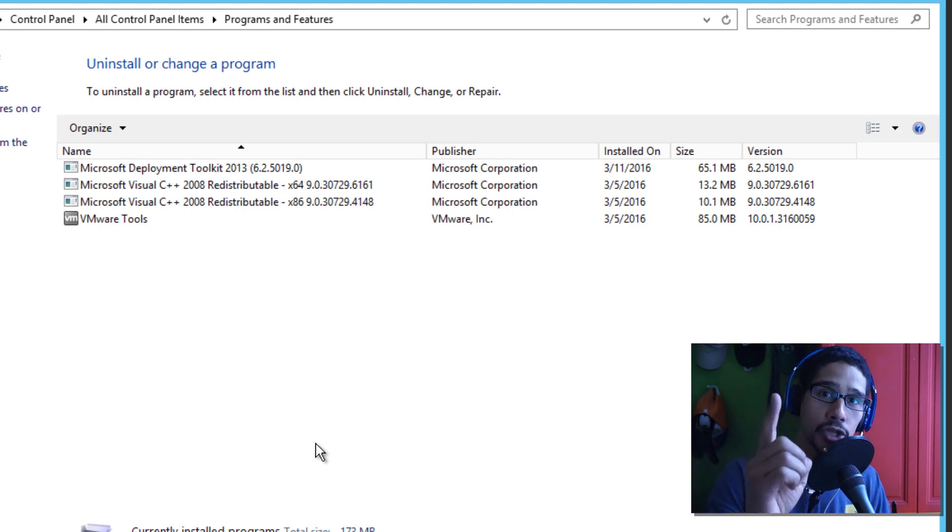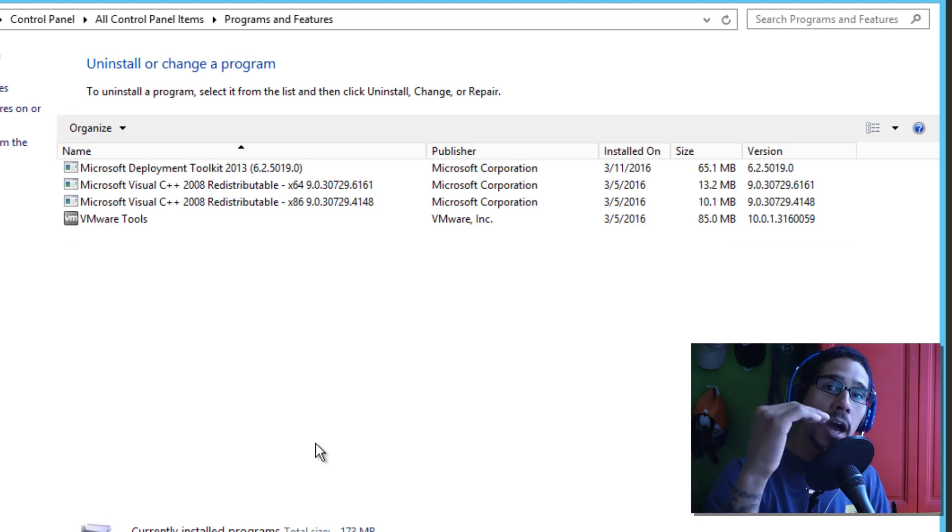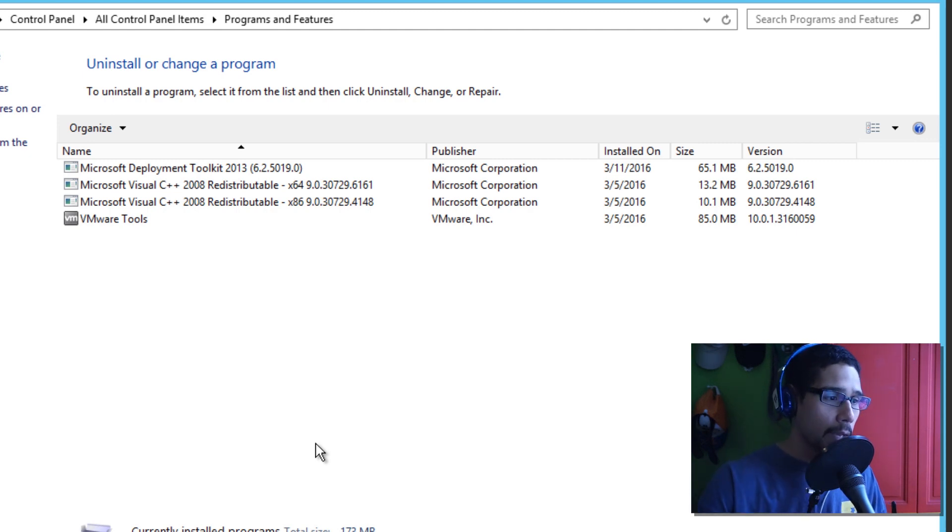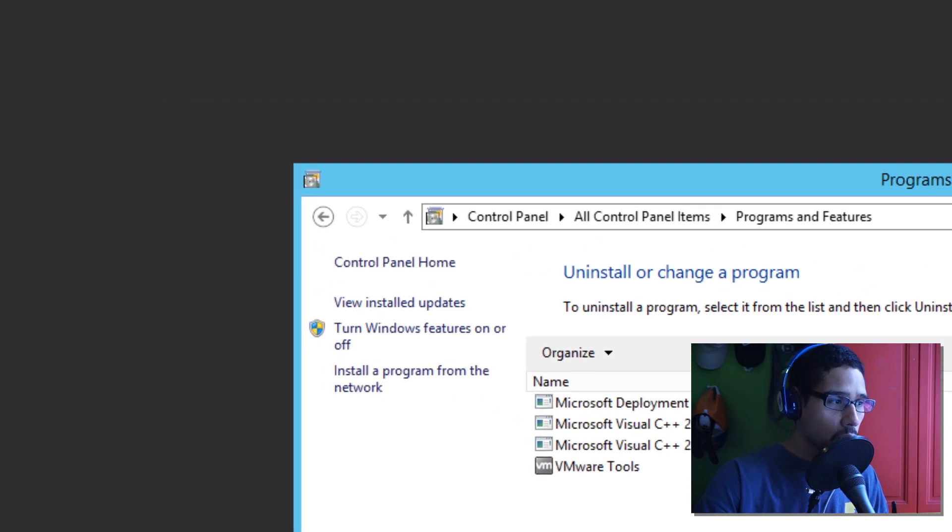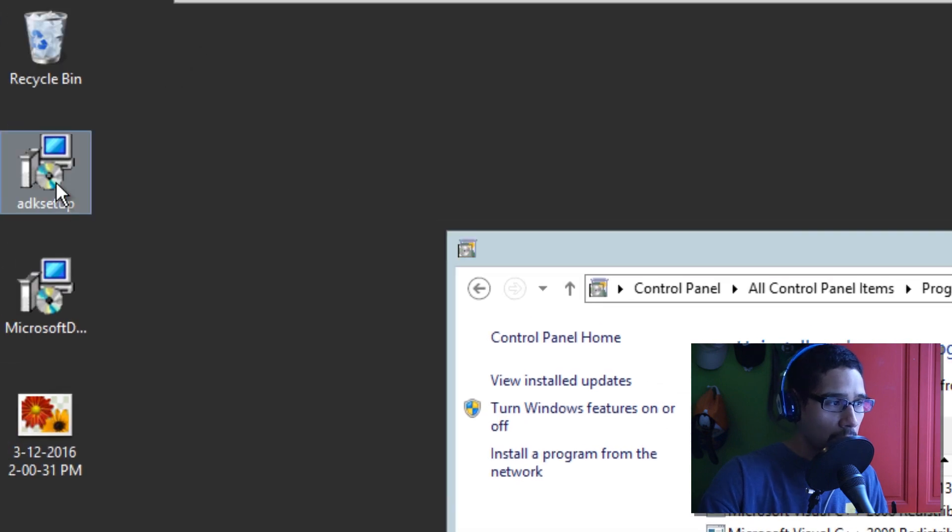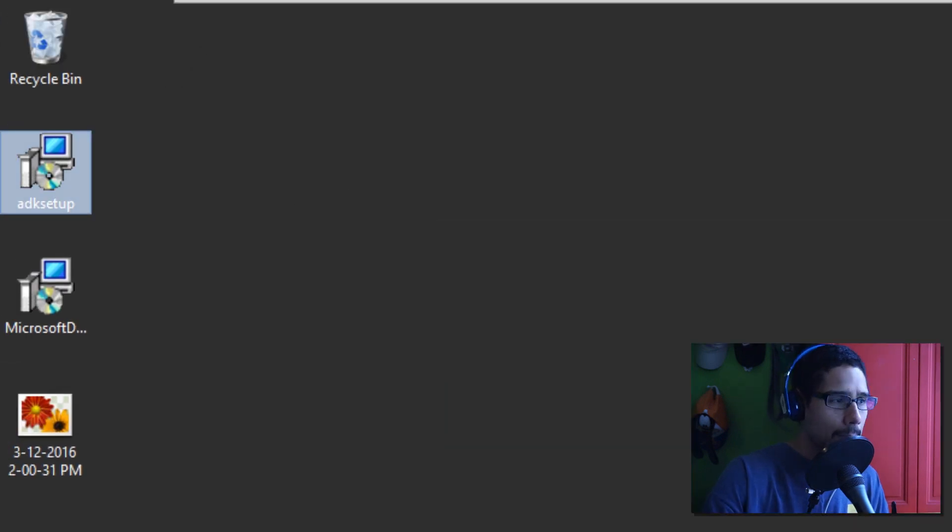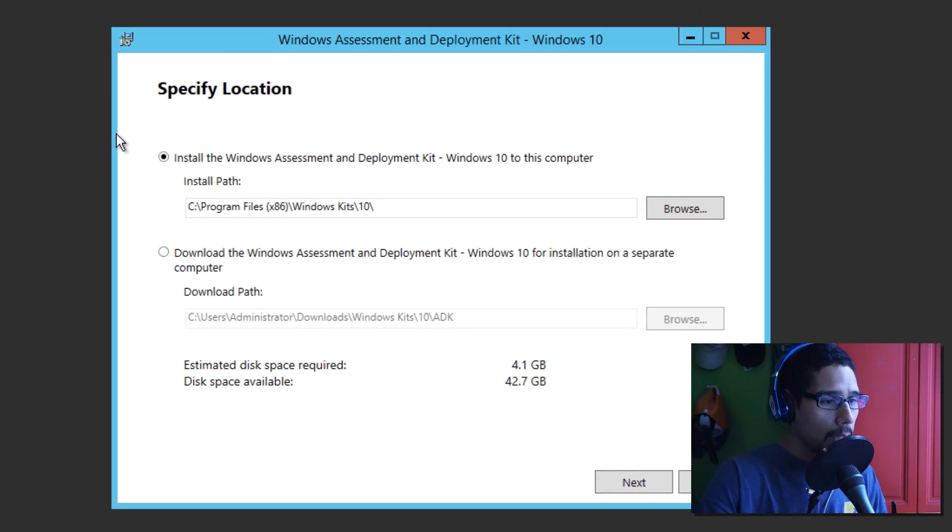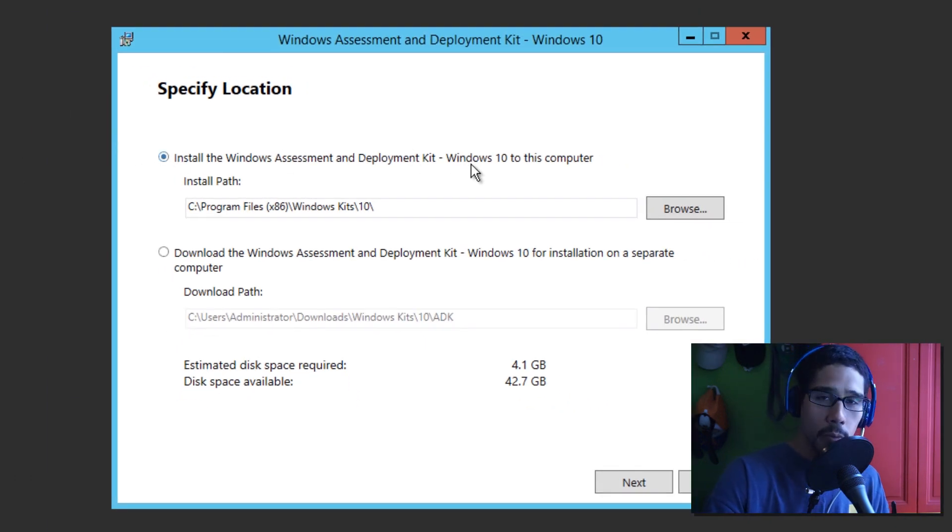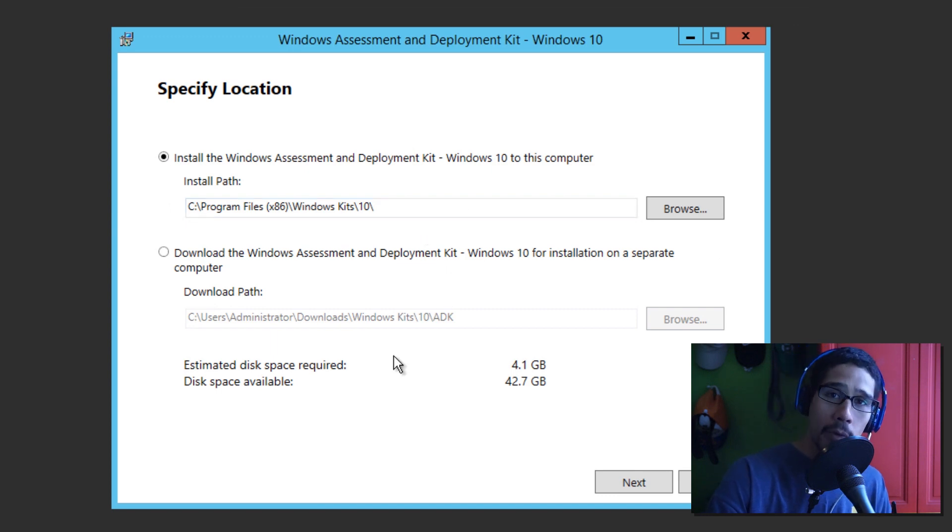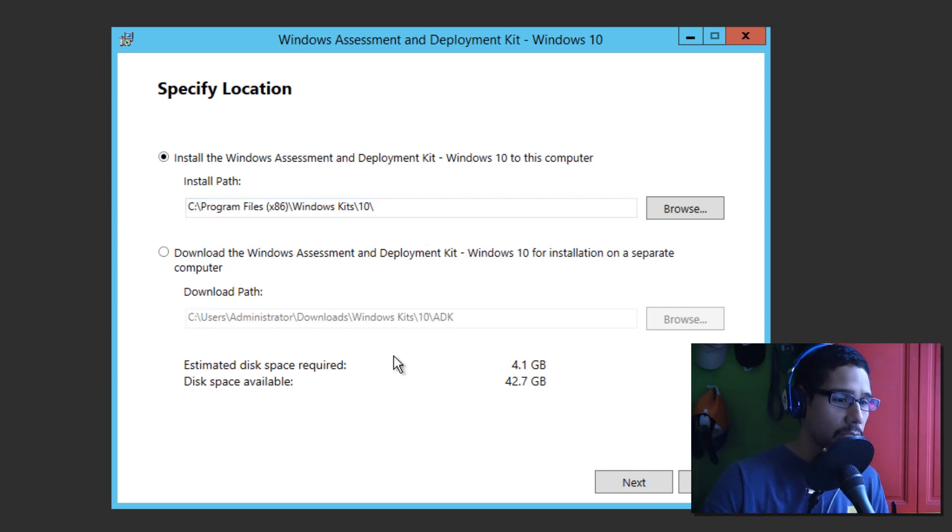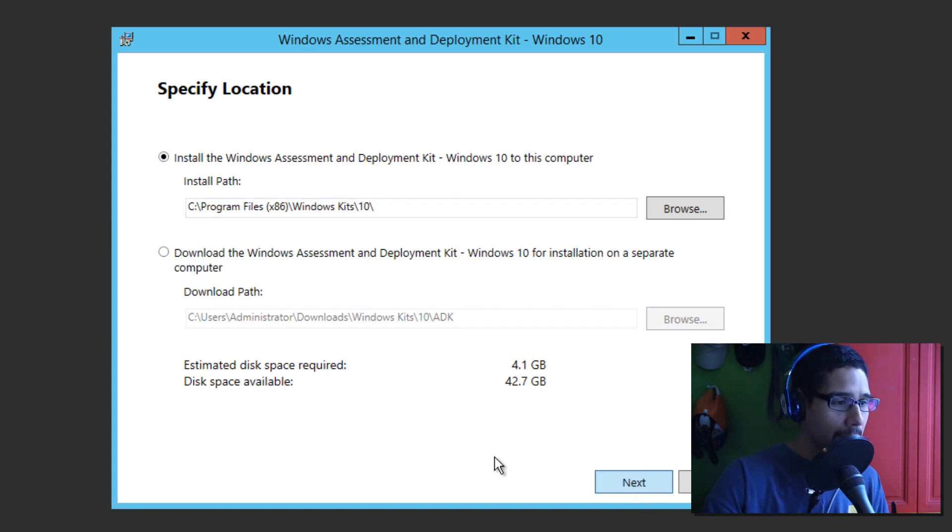Now, we need to install the new ADK before we even upgrade our deployment to the latest and greatest, which is MDT 2013 update 2. So, I'm going to go here in the desktop. I'm actually going to close this up. And then I'm going to double click on the ADK setup. And as you can see, this is the latest one for Windows 10. It's going to take 4.1 gigs. Windows 8.1 ADK actually took 3.2 gigs. It's crazy. I'm going to leave it as a default. I'm going to click on next.